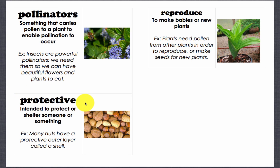Protective: intended to protect or shelter someone or something. Example: many nuts have a protective outer layer called a shell.